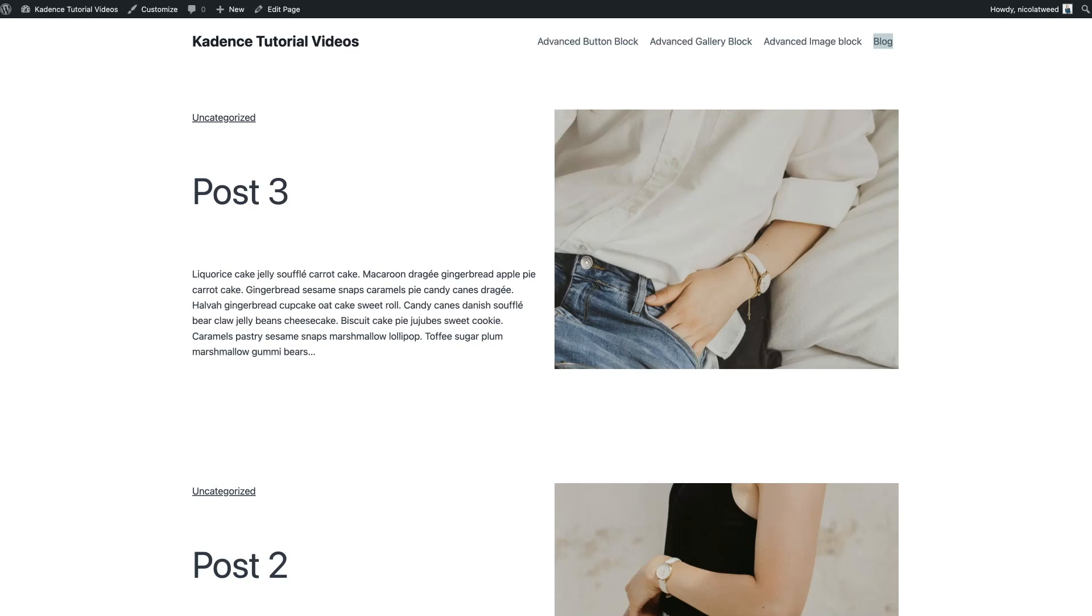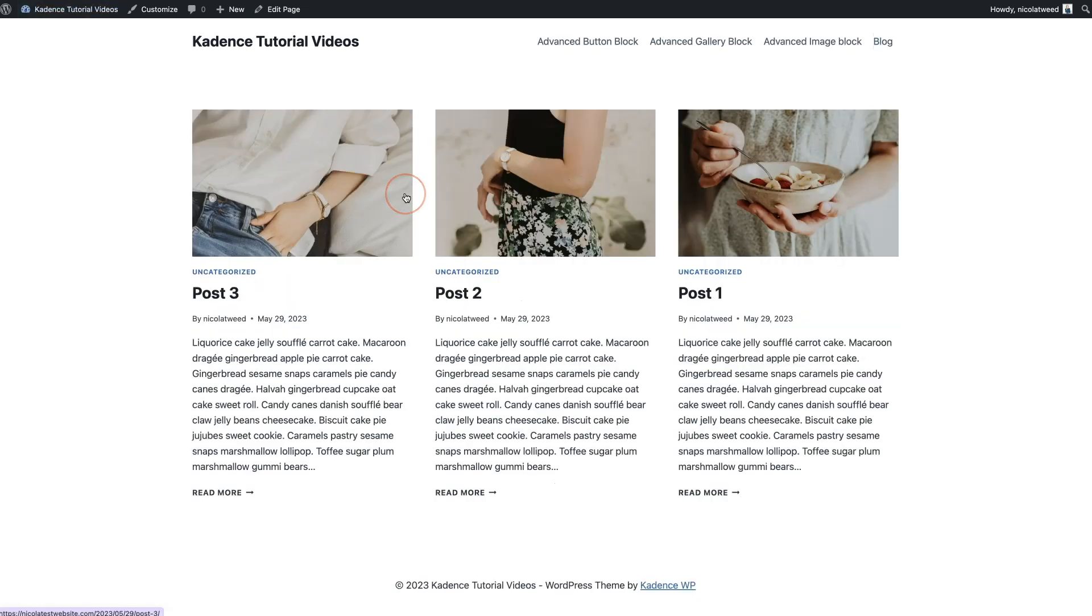Hey guys, welcome back to my channel. On today's video, I'm going to be using the Cadence Blocks Pro and the Cadence Theme Pro in order to recreate this blog archive page. Just to show you, when you install Cadence and you set up a blog, usually it looks something like this.